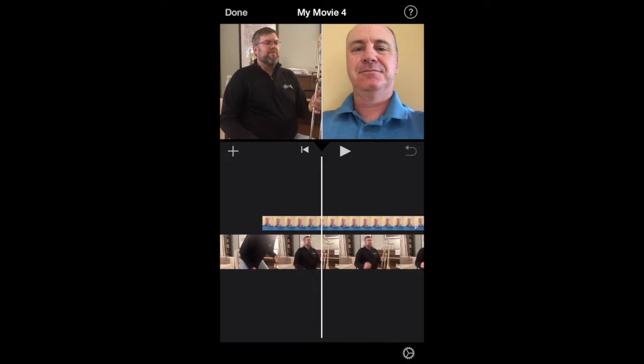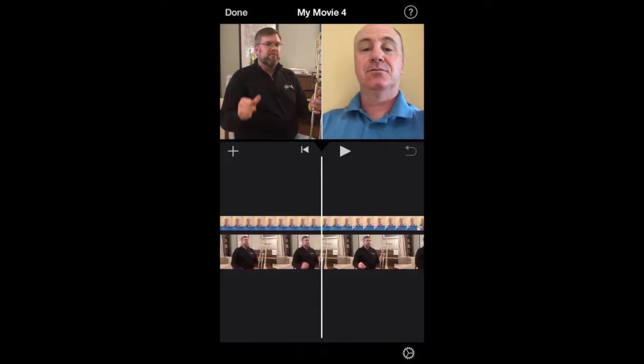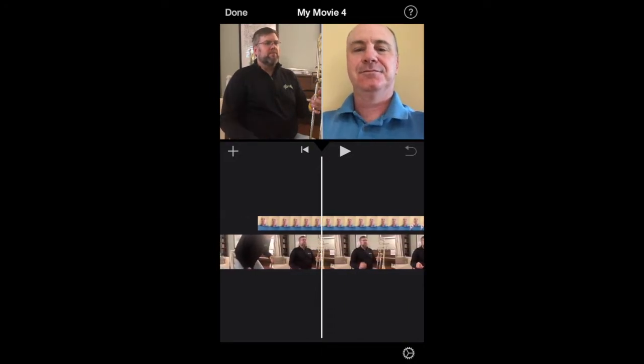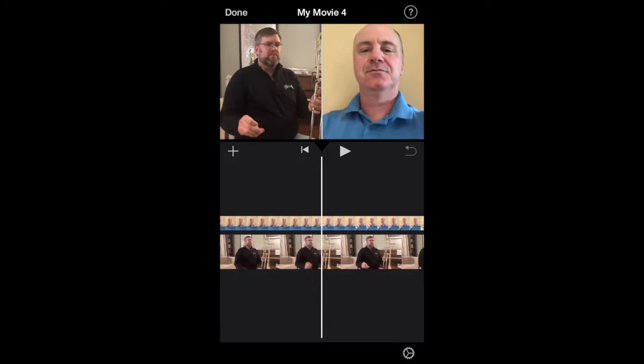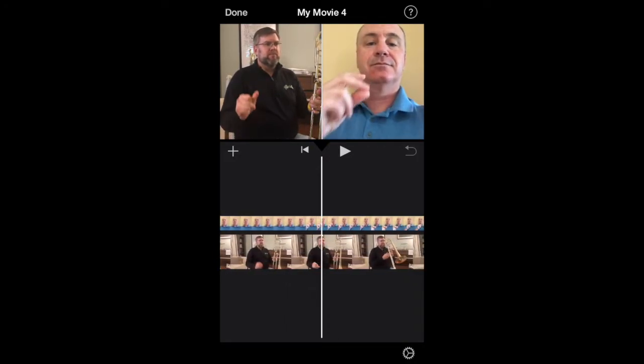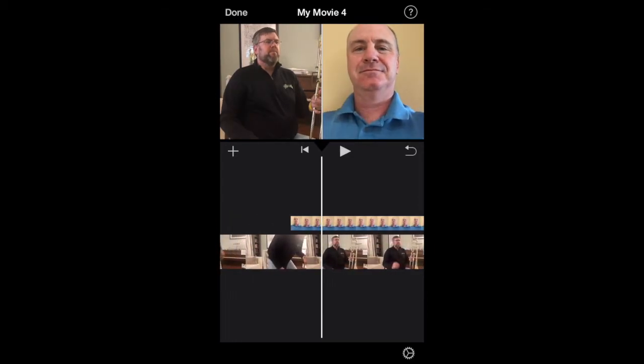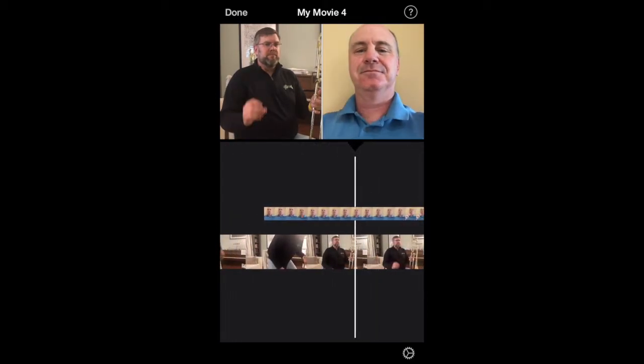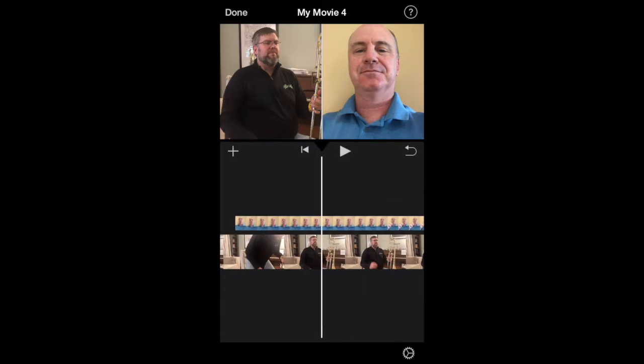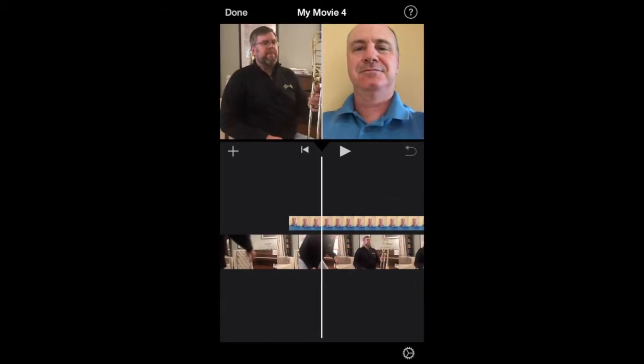Now you'll notice that the example on the left is snapping before the example on the right. That means we need to move the top example earlier in the timeline.